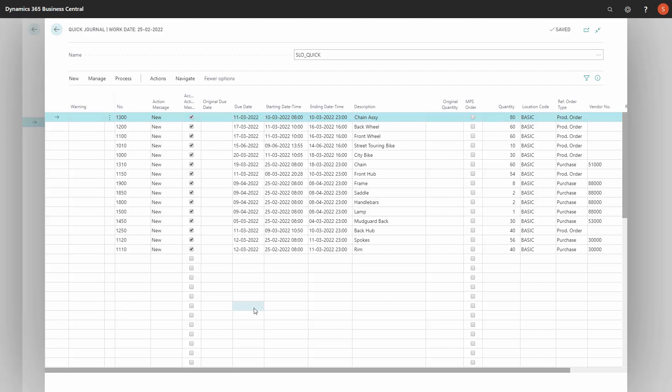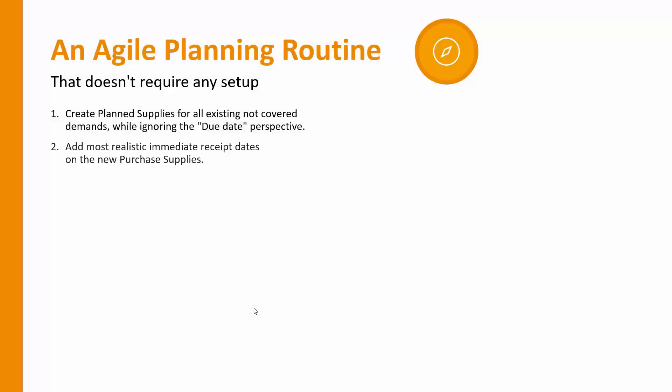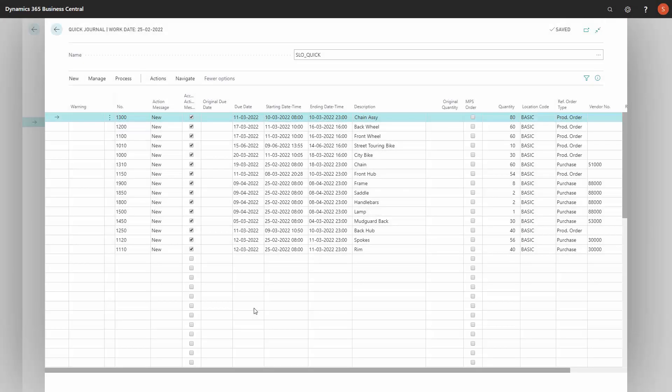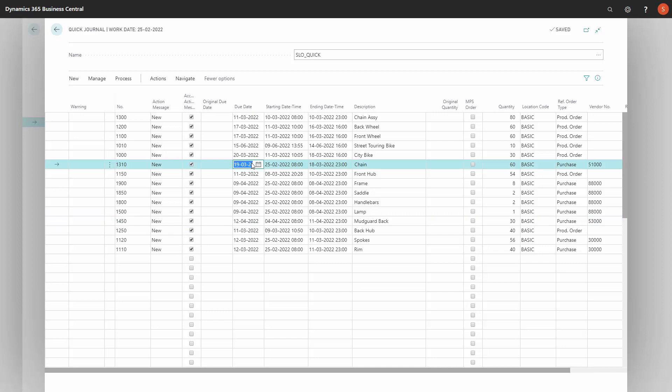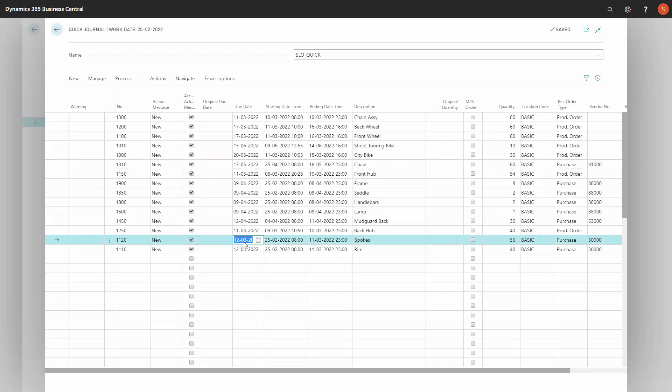Let's look at point two. Second, we would add the most realistic immediate receipt dates on the new purchase supplies. Let's do that in Business Central. So for instance, on some of my items, I will look at the purchase items in here and look at the dates. Maybe this one is not possible to get before 12 of April like this, and maybe another line up here instead of in March. I'll have to contact the vendors or just add the immediate dates that I think would be possible for those items if I know my vendors. This way I'm entering whatever changes I believe will be on the dates.